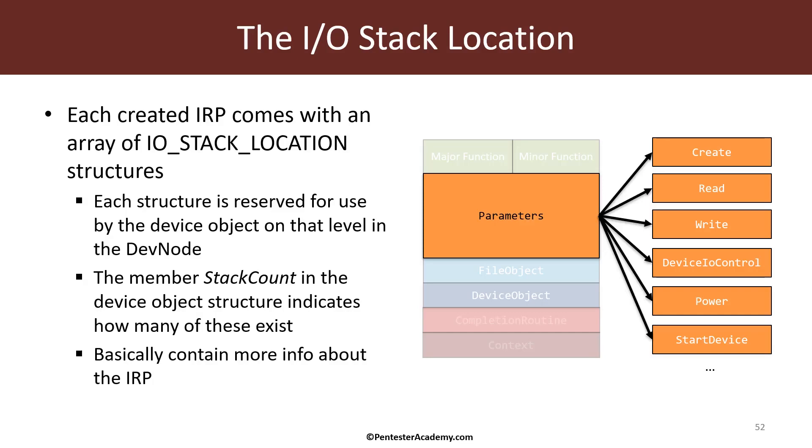To gain access to the I.O. stack location, you need to call a function called I.O. get current IRP stack location, which takes an IRP pointer and gives you the pointer to the I.O. stack location which is relevant to your level in the device stack. We'll see how to use some of these structures later on in the driver we're currently writing, which is the process power driver.